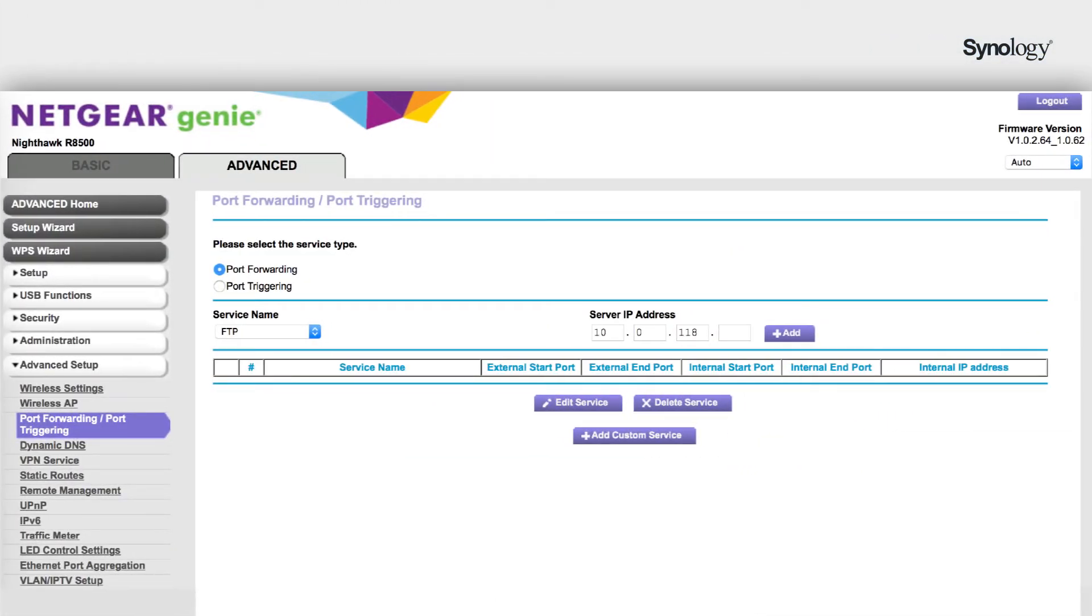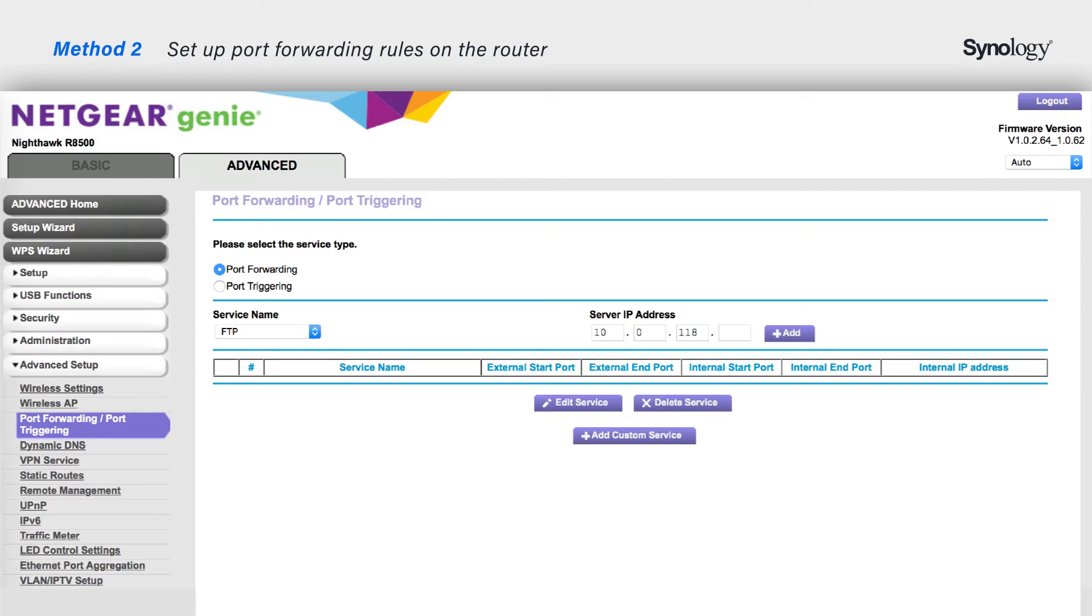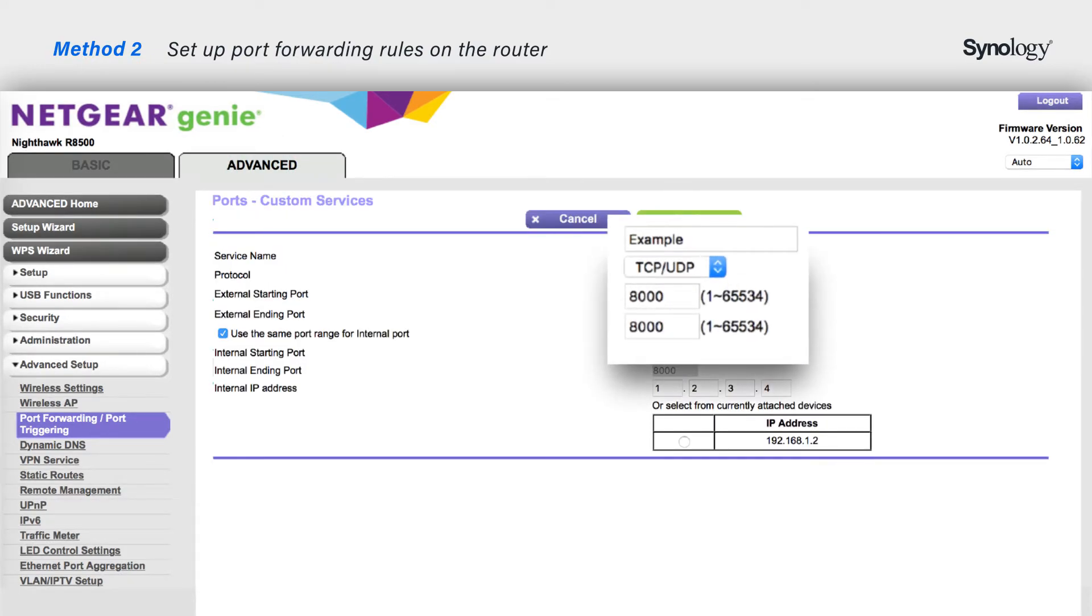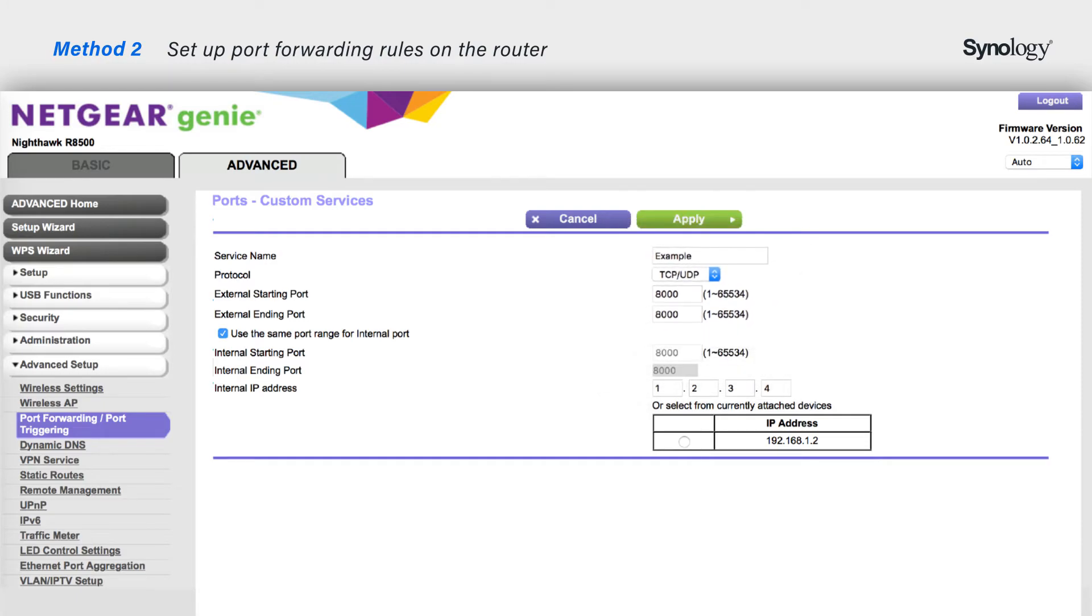Please note that the interface might differ by manufacturer. For example, on Netgear's router, you can find the port forwarding settings in Advanced Setup. Enter the service name, the IP address of your NAS, and the external and internal port names.